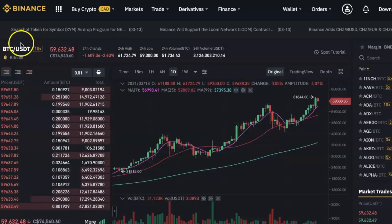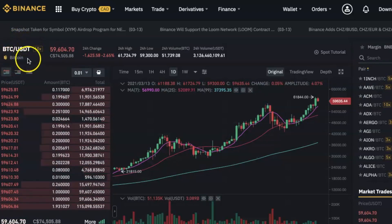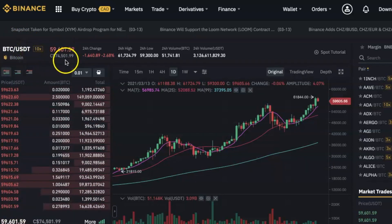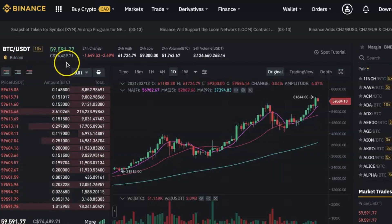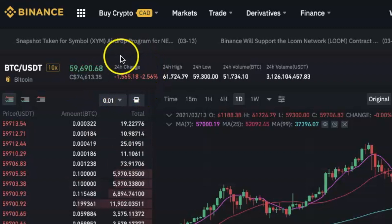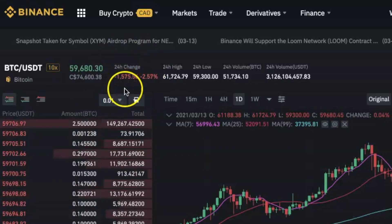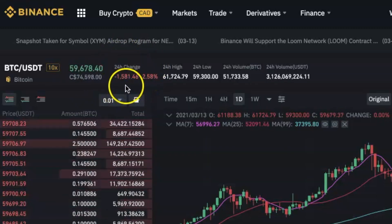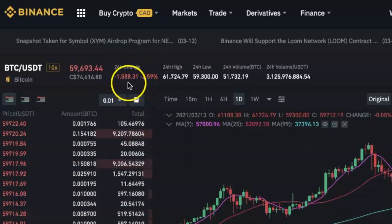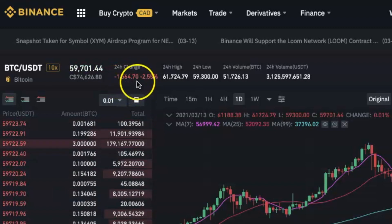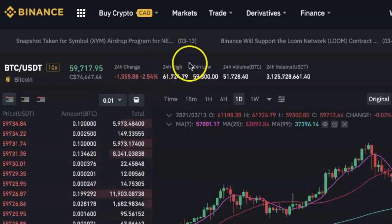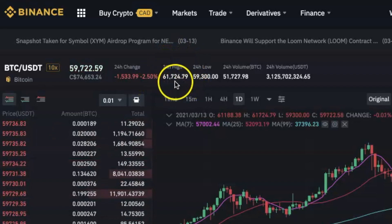If you change the pair you're trading to a different pair, you will also see the new pair here. Right here is the current price of the coin on the left against the coin on the right — so right now this is the price of Bitcoin against USDT. This is the change in the price of the coin in the last 24 hours. In the last 24 hours, Bitcoin has fallen in price by a little over 1,500, which is about 2.5 percent.